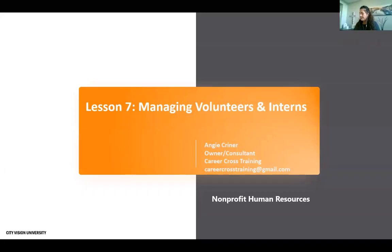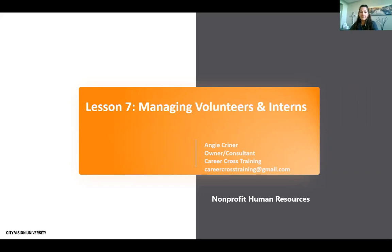Welcome to Lesson 7 of Nonprofit Human Resources. This is Andrew Sears, and in this lesson, Angie Kreiner is going to be talking about how nonprofits can handle a lot of the HR issues related to volunteers and interns.